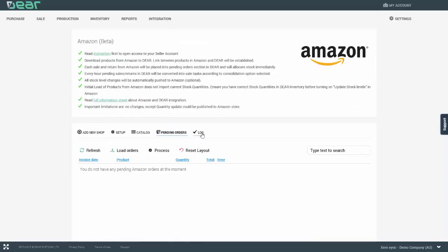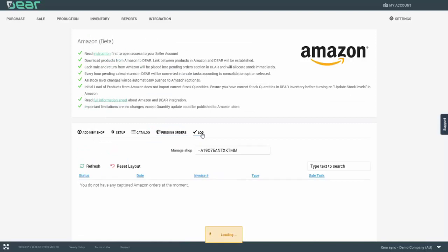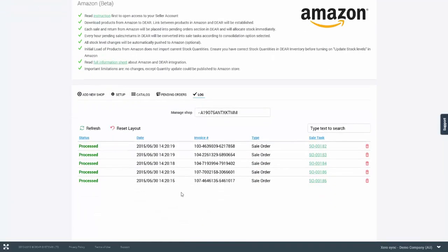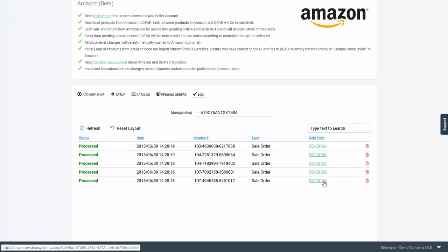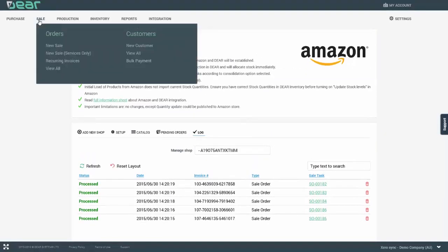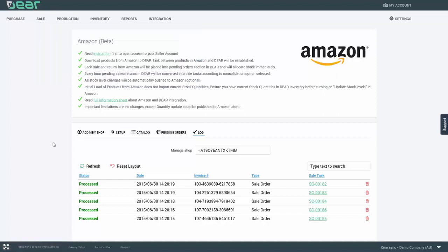Once the pending orders are processed, you can view the orders in the log tab and you can actually access individual orders from the screen. The orders will also be available in the sale module and can be viewed under orders view all screen.